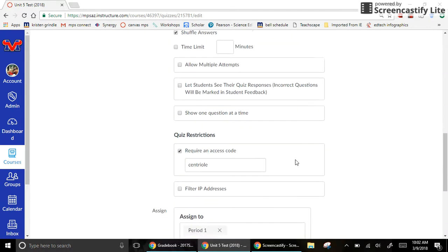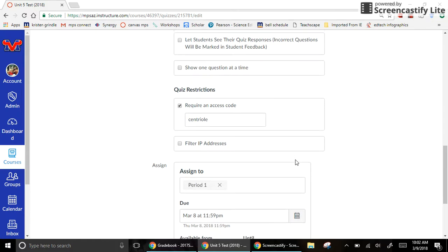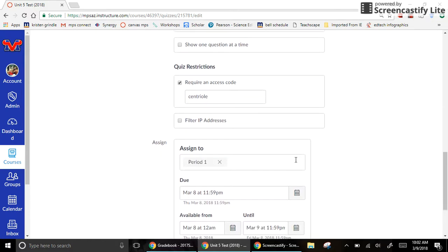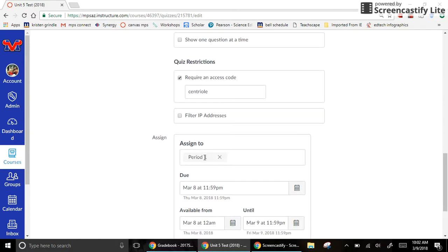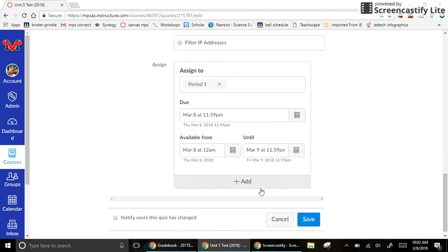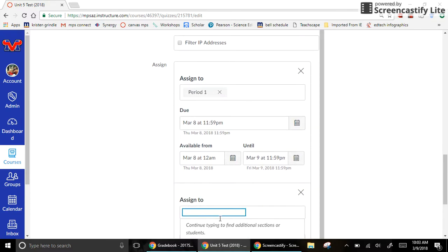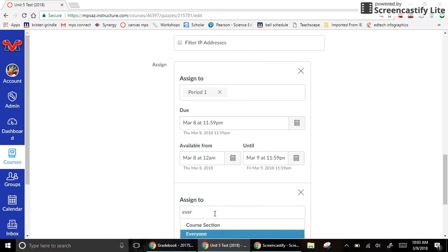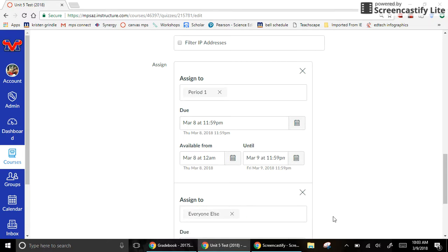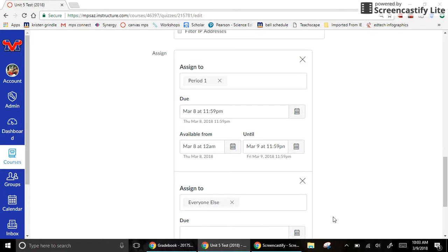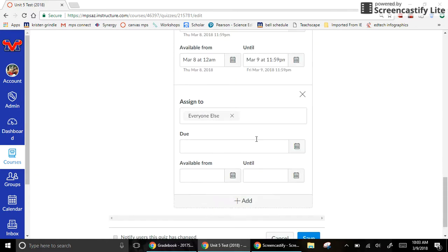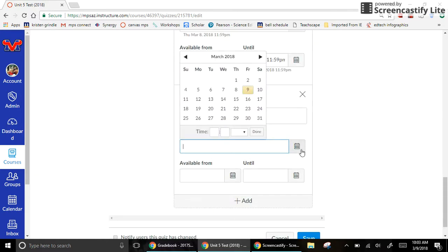So what you do to get it back, you're going to go back into the quiz and scroll back down to the assign to, and either change it from this person and assign everyone, or you can hit add. We're going to add everyone else.